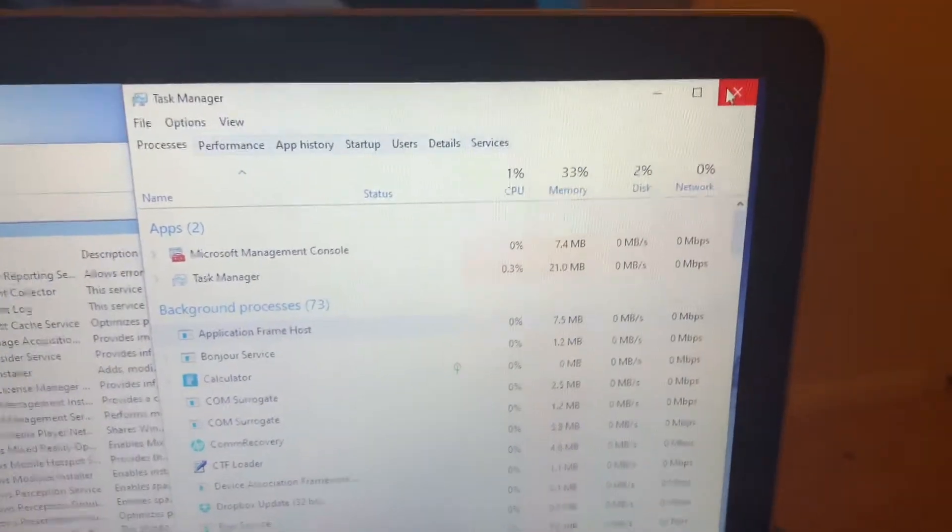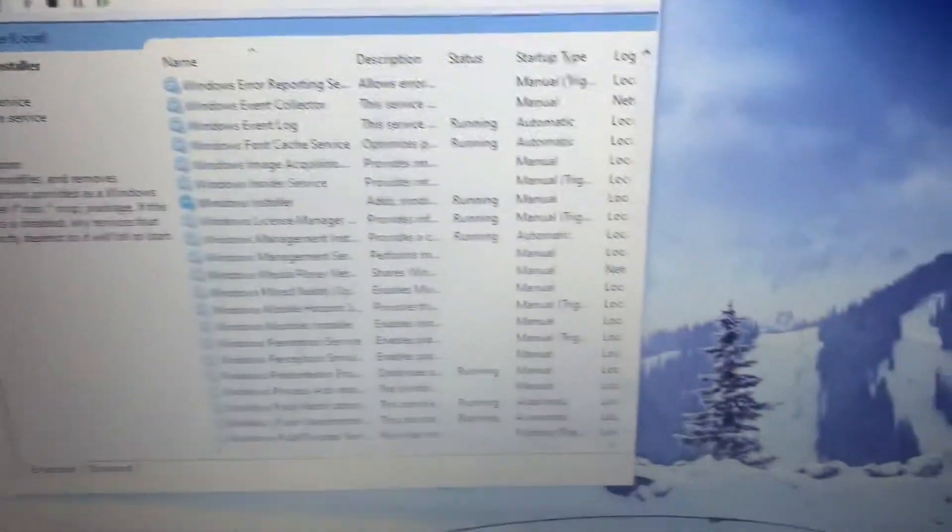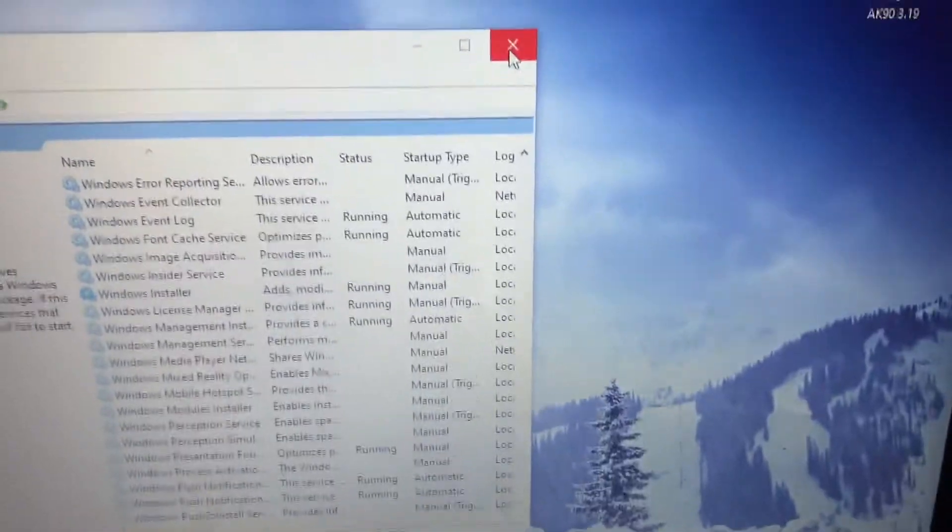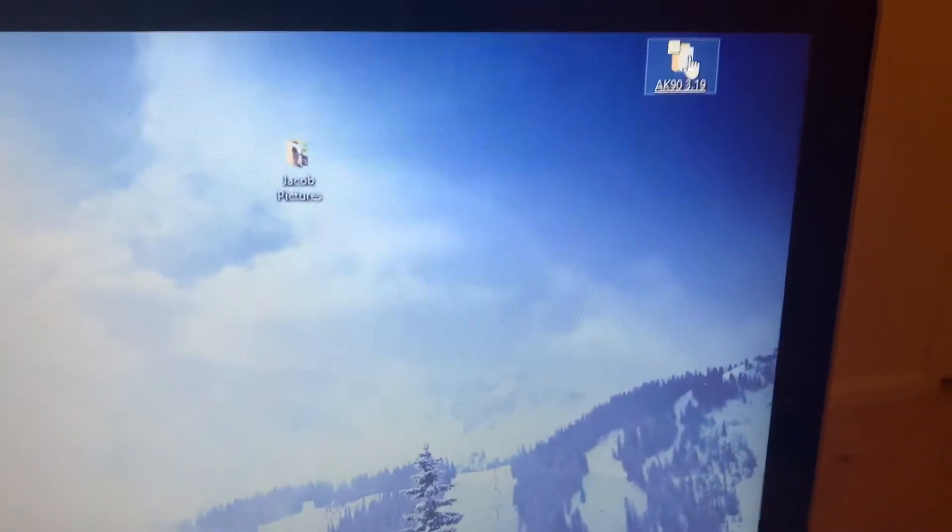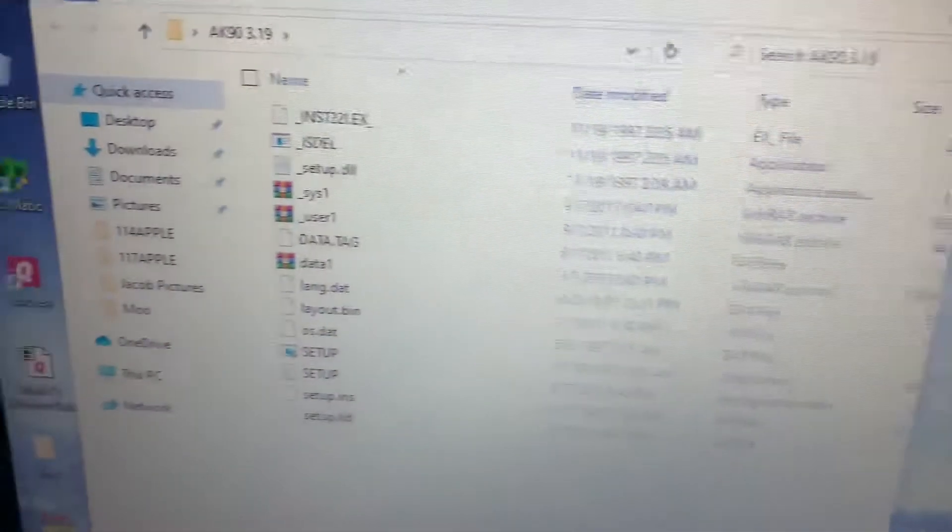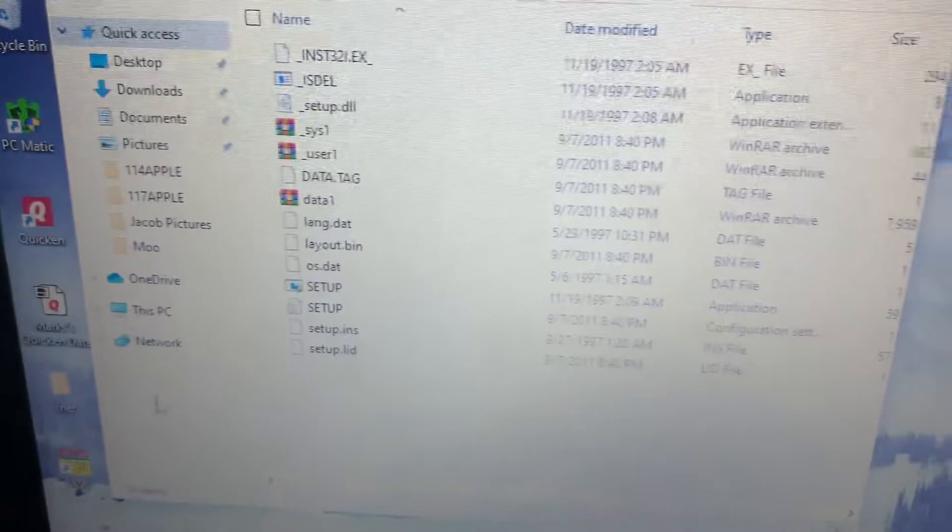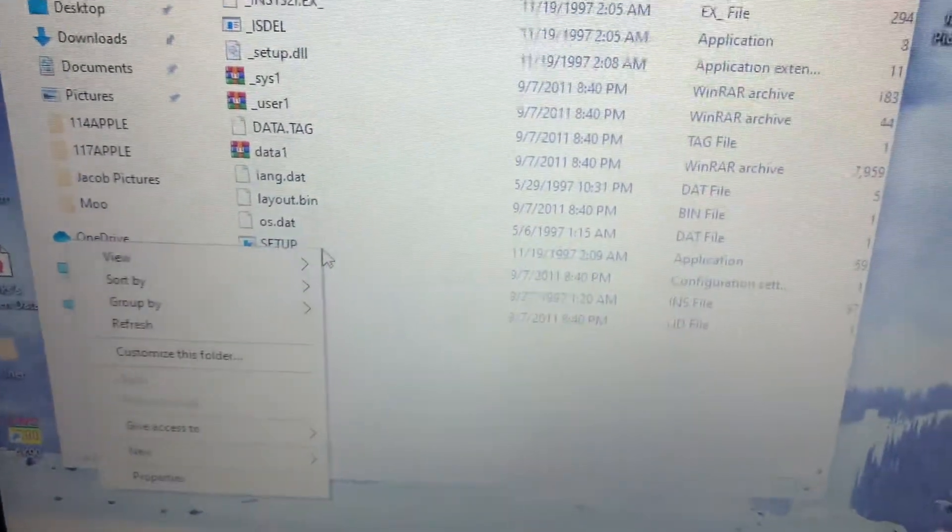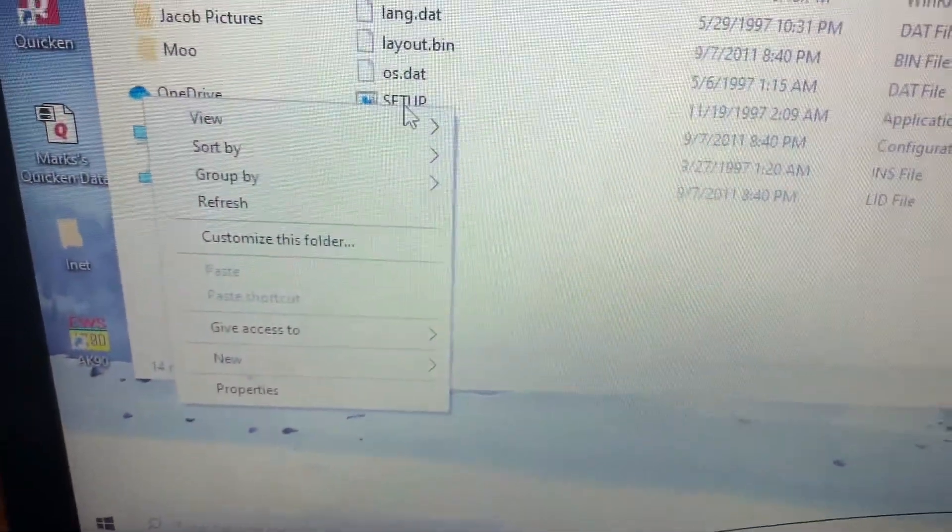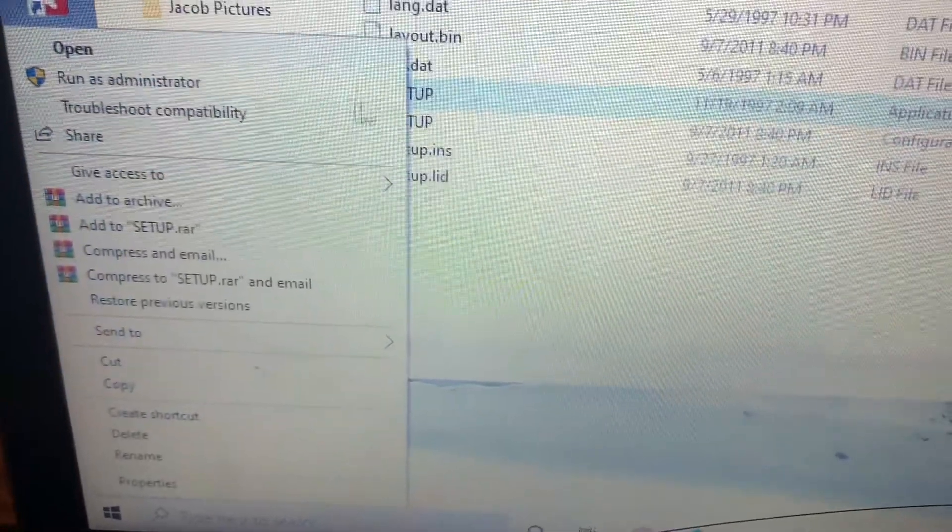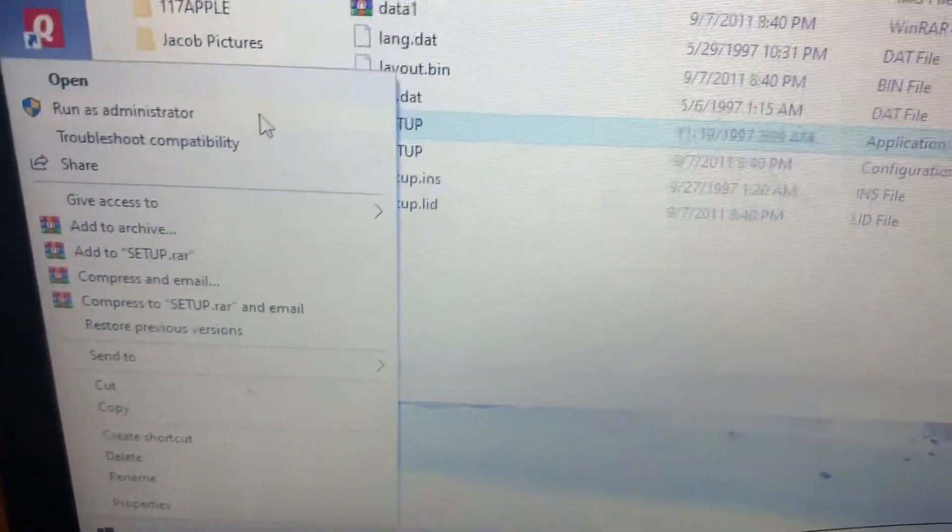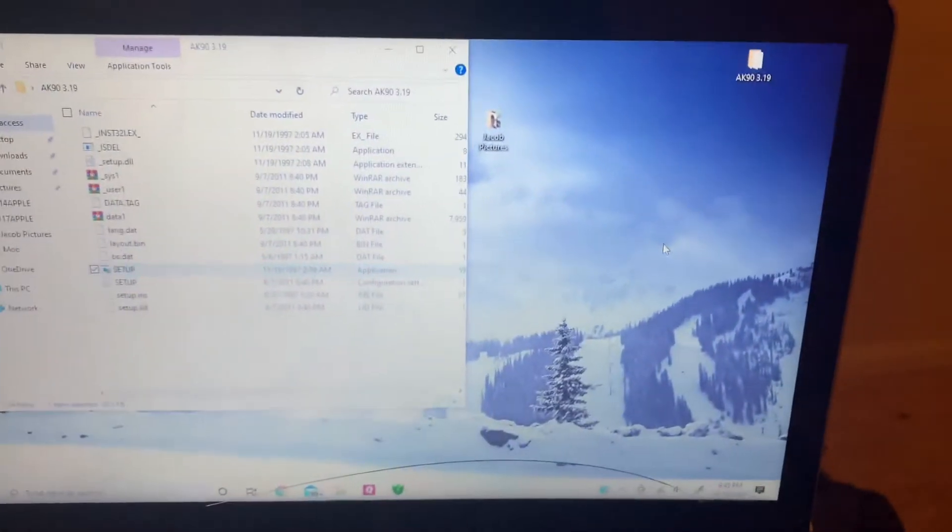So once you've got that done and you have your Windows Installer going you can exit out of this page. Go back to your AK-90 software and then right click on the setup tab and run it as an administrator. And then that should get the setup to run properly.